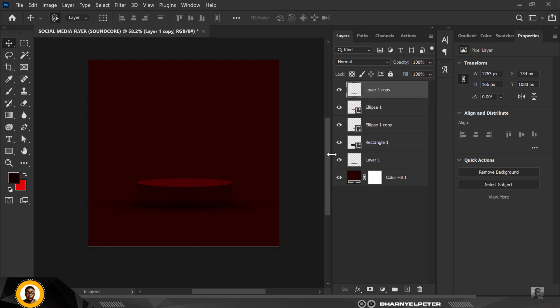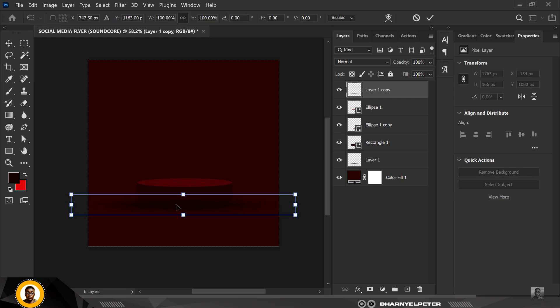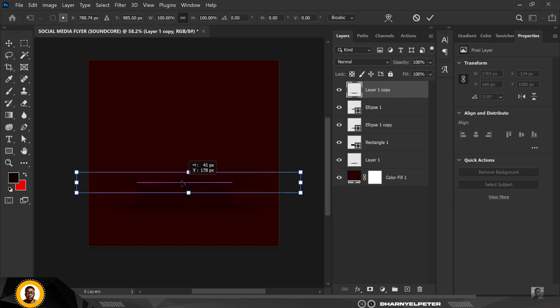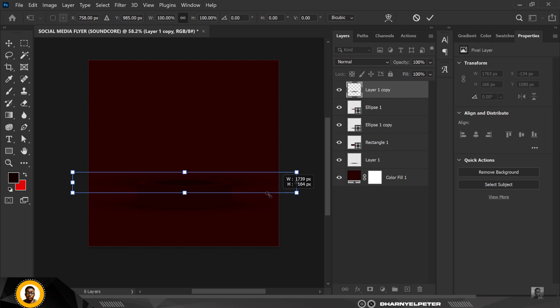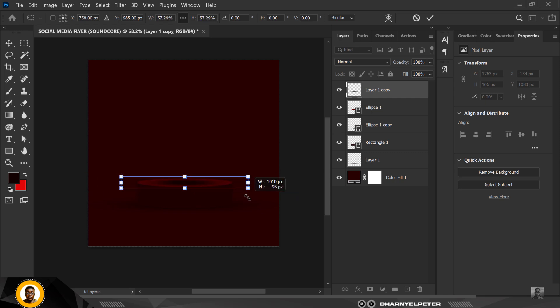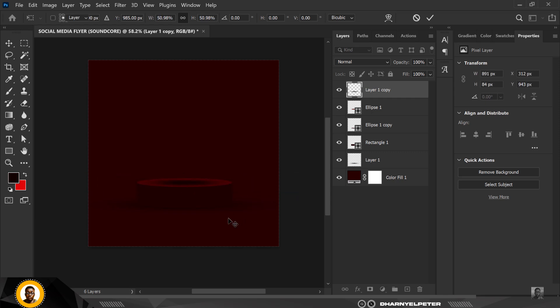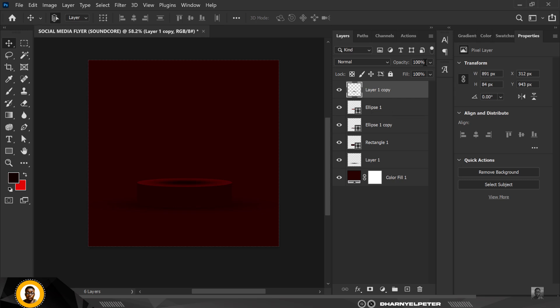Duplicate the shadow layer and move it to the top. Use Ctrl+T to bring it up and resize it smaller. Then reduce the opacity — make sure it's not too much. Somewhere around here is cool and nice enough.